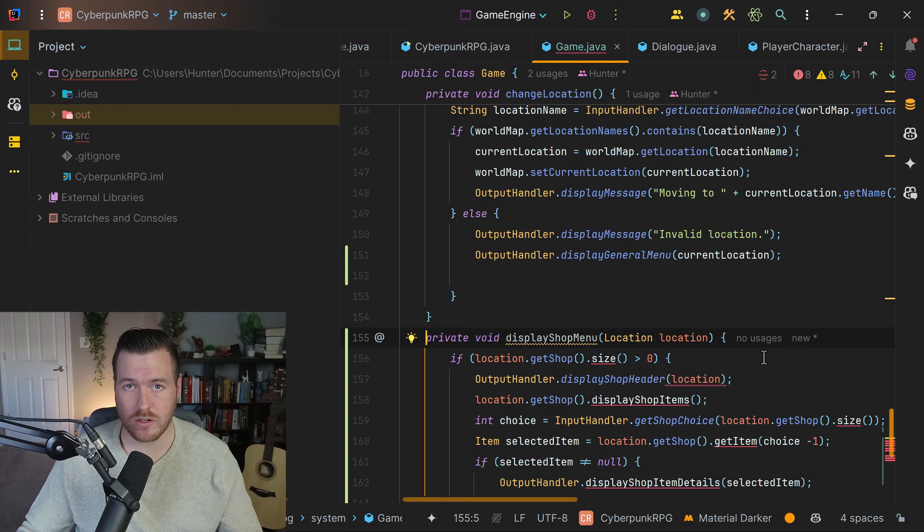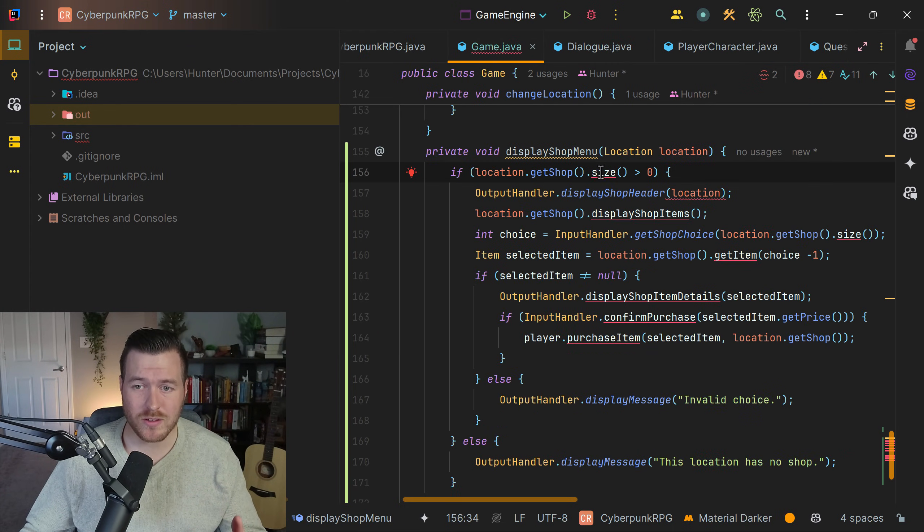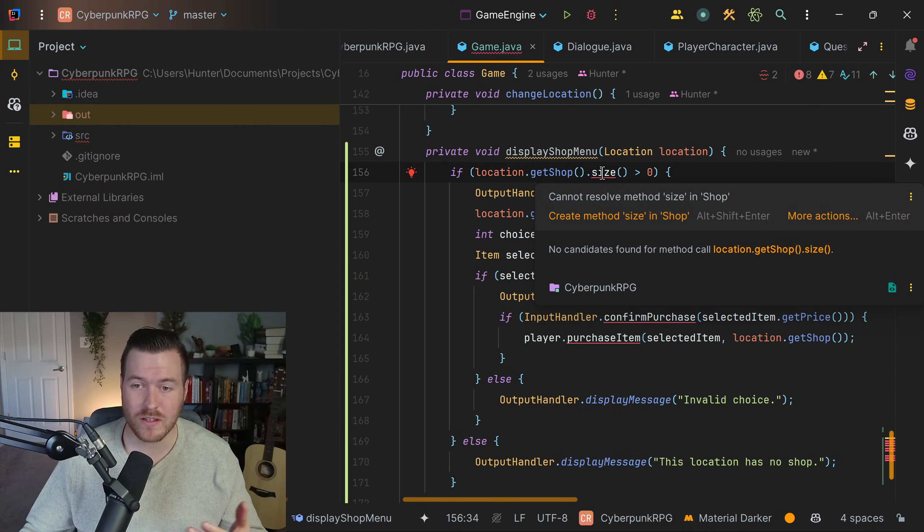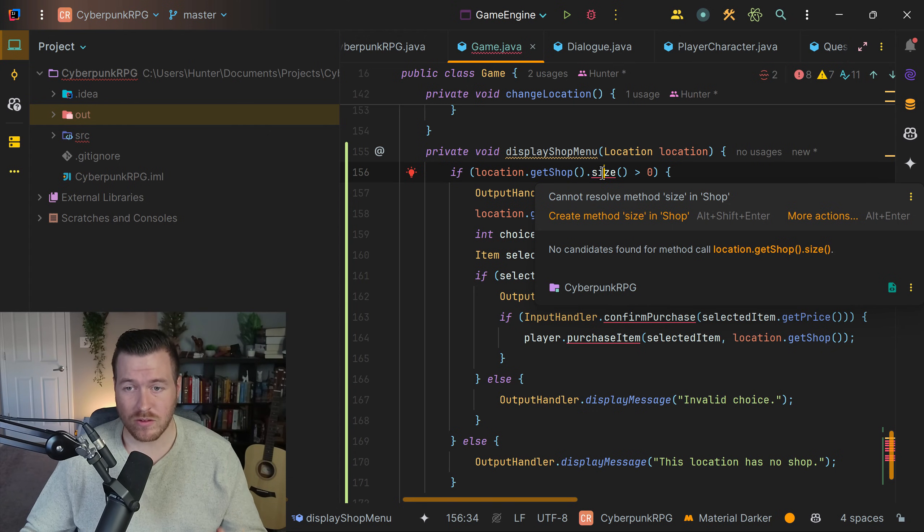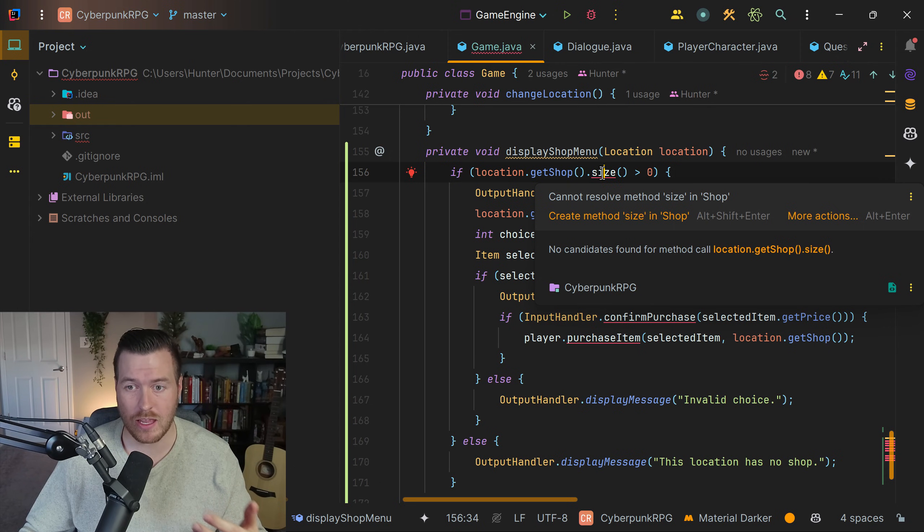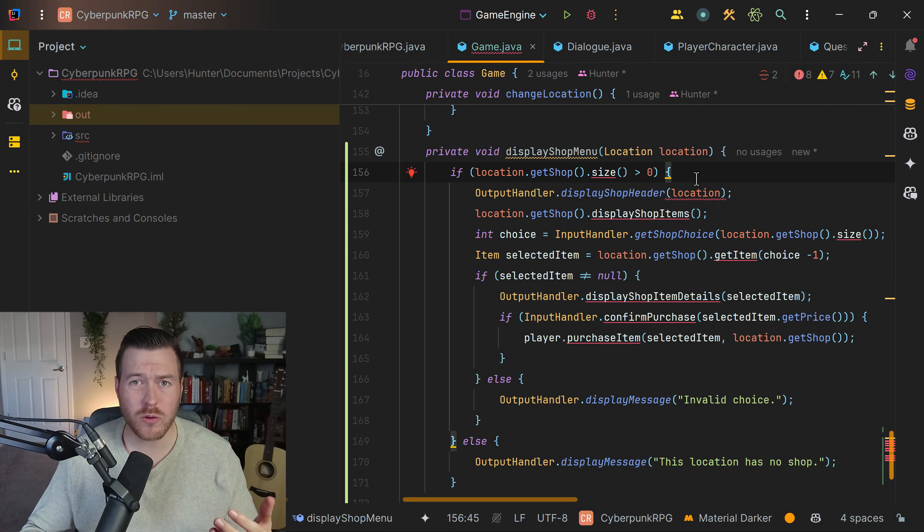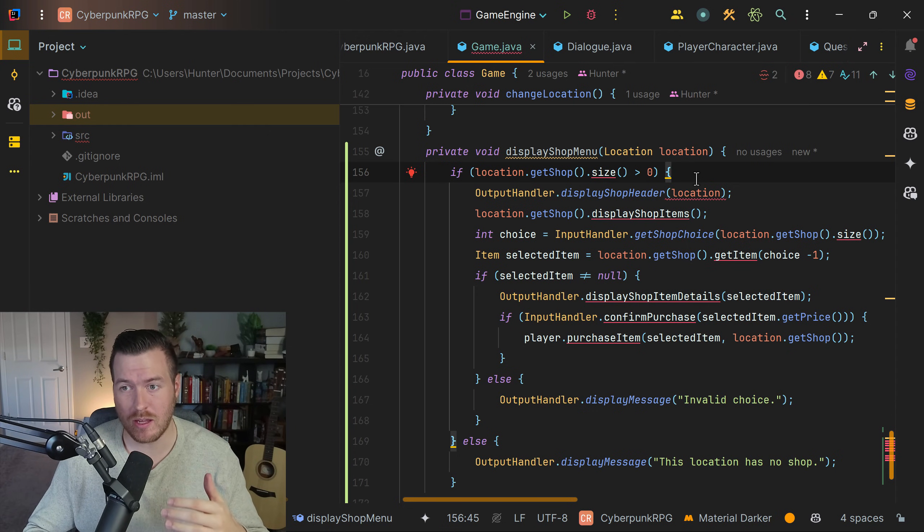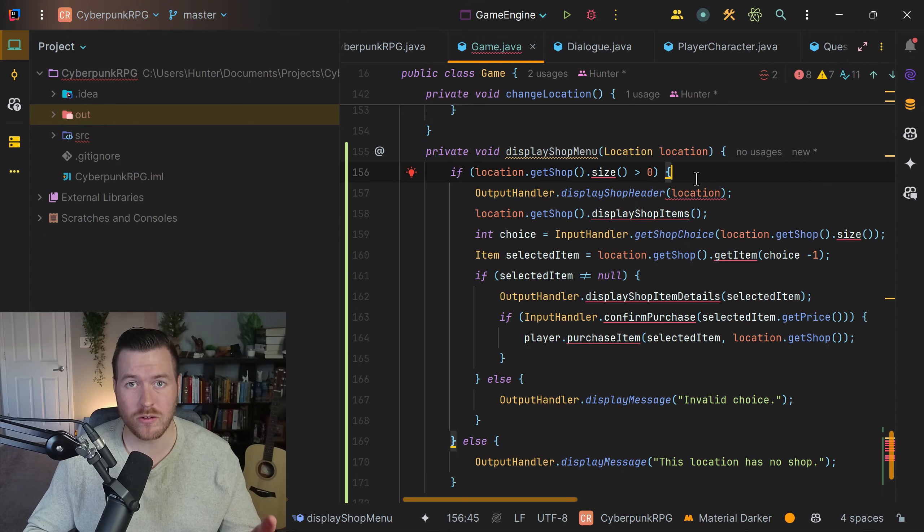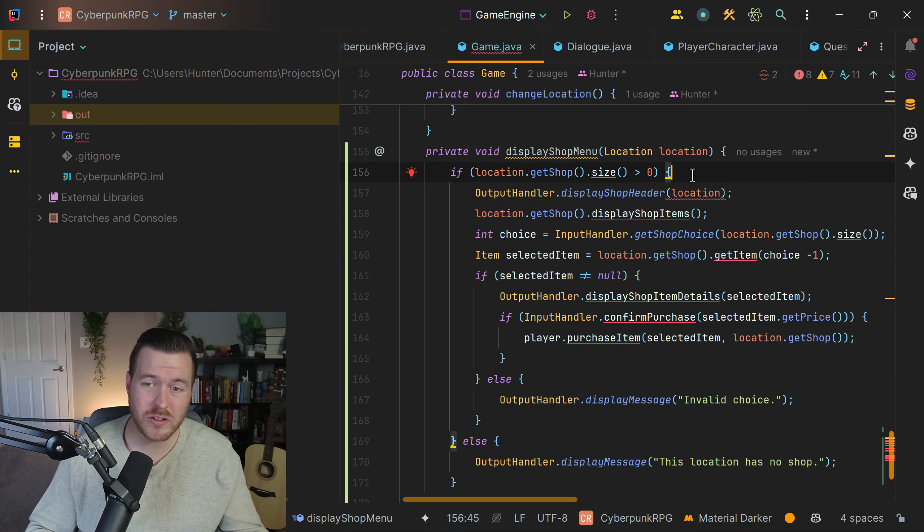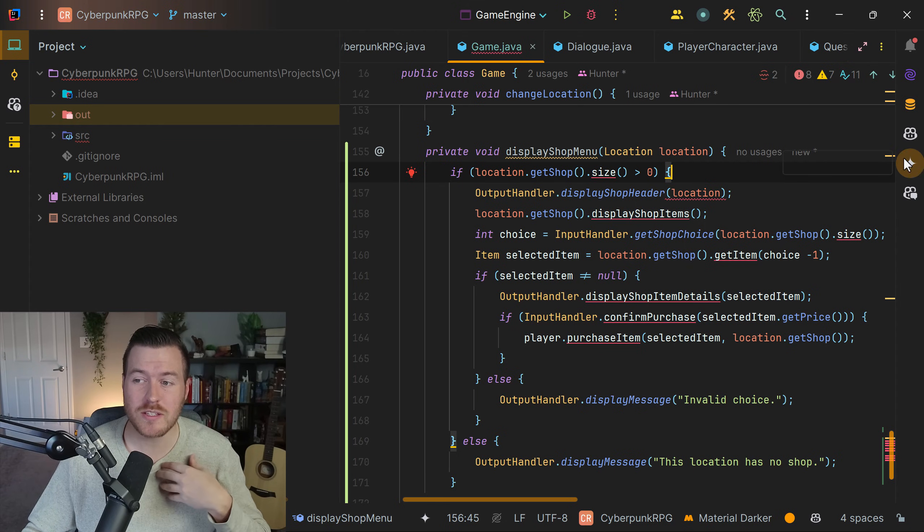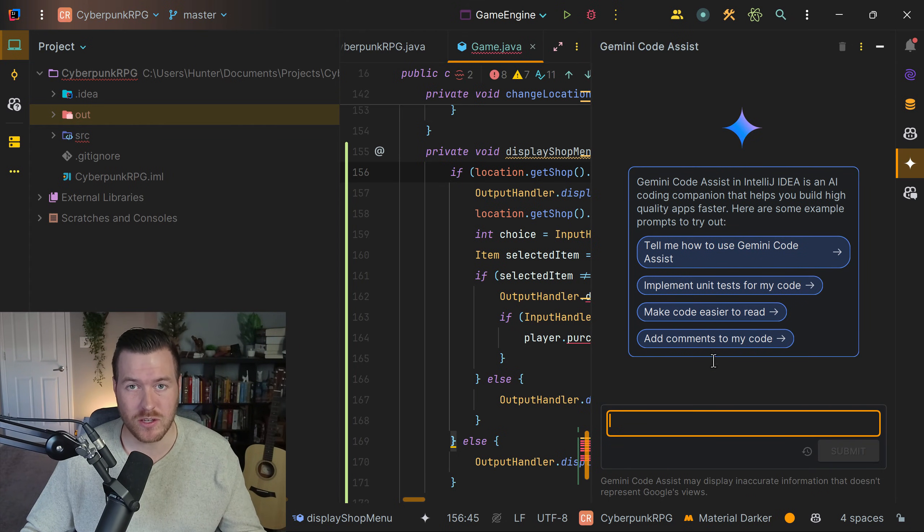Now, you notice the code it gave me actually has a bunch of errors in it. That's because none of this was implemented inside of the shop class that I have created. This is important to note that the shop class wasn't used inside of the generate prompt that the AI was given. As of the time of this recording, local code base awareness is not available inside of the Gemini CodeAssist plugin for IntelliJ or other JetBrains products. So unfortunately, we can't prompt it with multiple classes or use it inside of the chat with multiple classes like we can in VS Code.